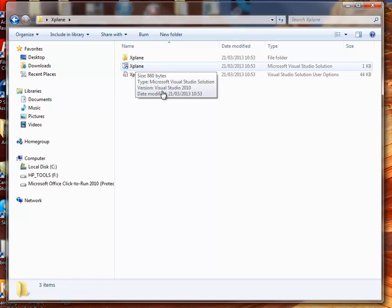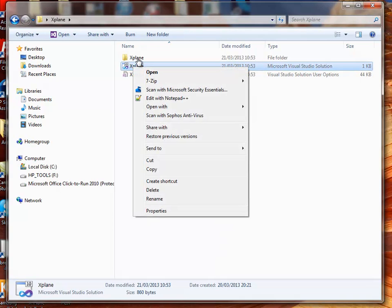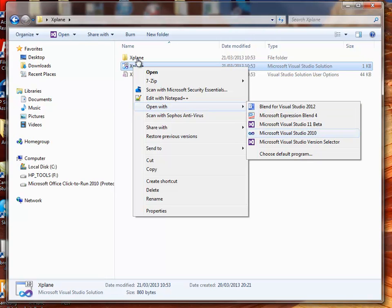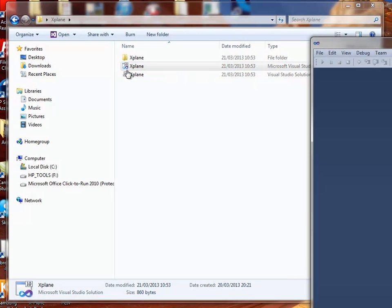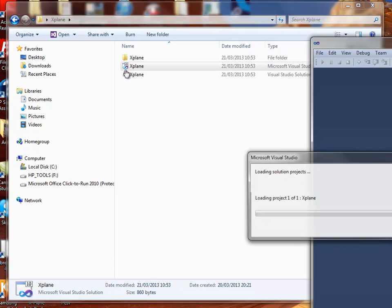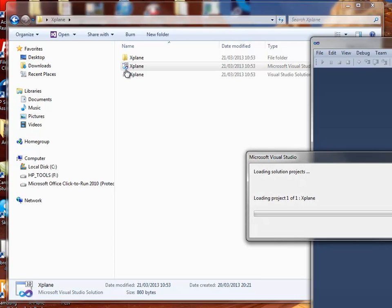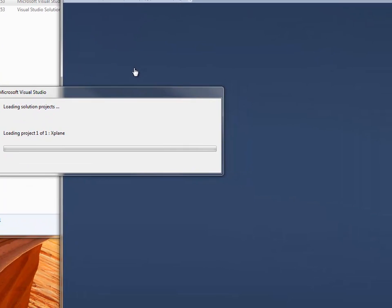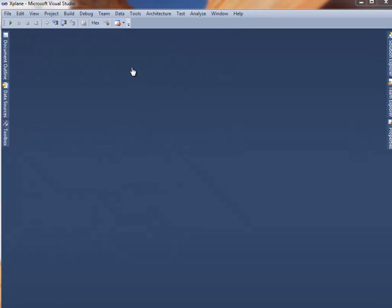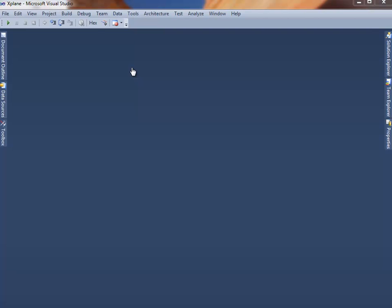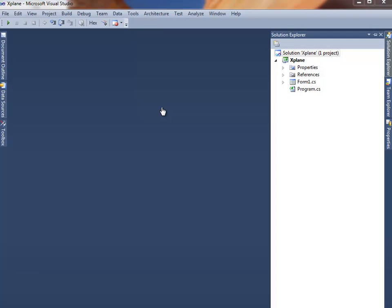My computer's, I've got a few more options, so I'm going to have to right-click, open with Visual Studio 2010. I've just clicked it. I'm waiting for it to open. OK, it's opened here. There's a blank screen. Now, on the right-hand side, you'll see you've got Solution Explorer.